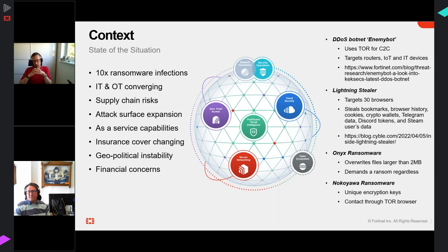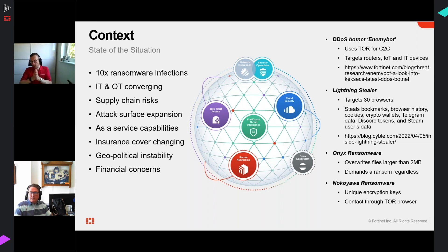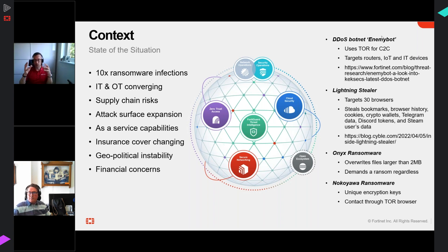We're in a time of geopolitical instability. Let me cover four context-setting examples of recent threats. The first is EnemyBots - a very clever piece of malware constantly evolving through multiple attack groups. It's on GitHub, can be downloaded, modified, and redistributed. It uses the dark web for communication to hide its activity when talking to command-and-control servers, and attacks a variety of devices including routers and IoT devices.